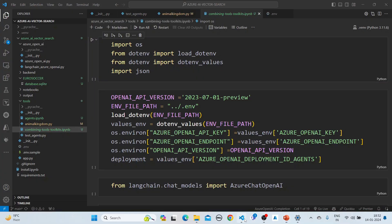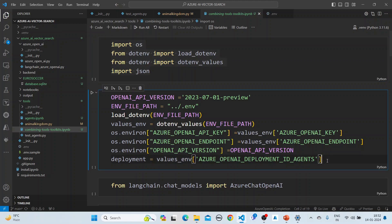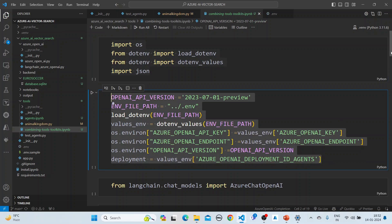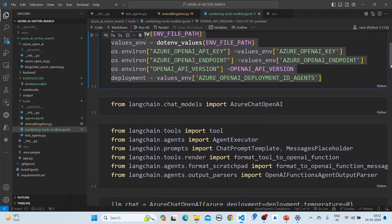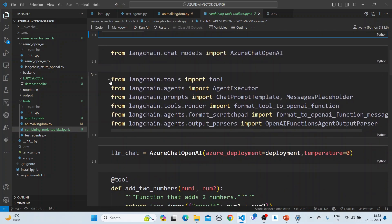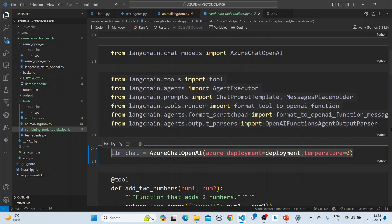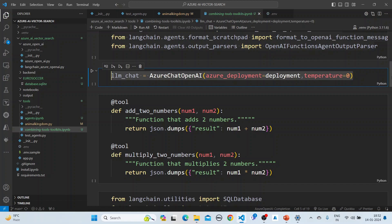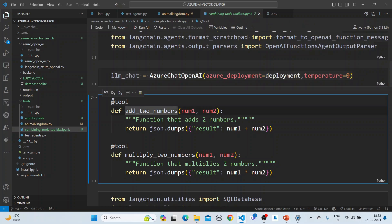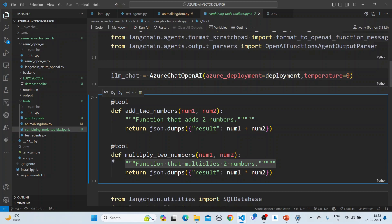We'll create an agent. The first step is importing all the required things, then we get all the keys from the environment file — the OpenAI Azure OpenAI keys and the endpoints. Then from LangChain we import the necessary components. We create the LLM model, and then we create the tools: an add two numbers tool and a multiply two numbers tool — functions that add and multiply two numbers respectively.